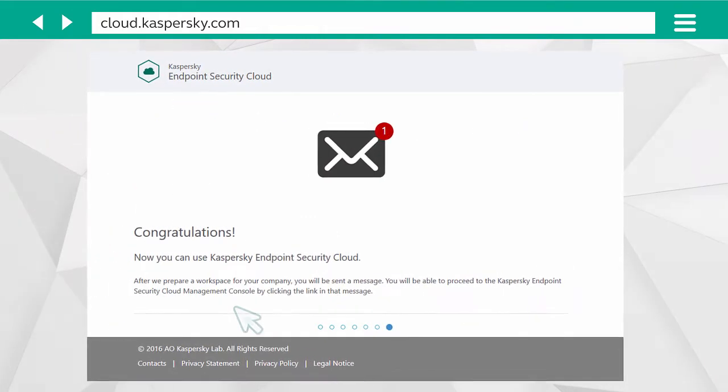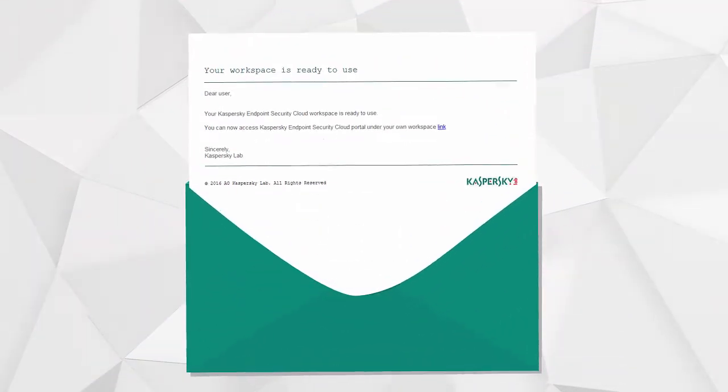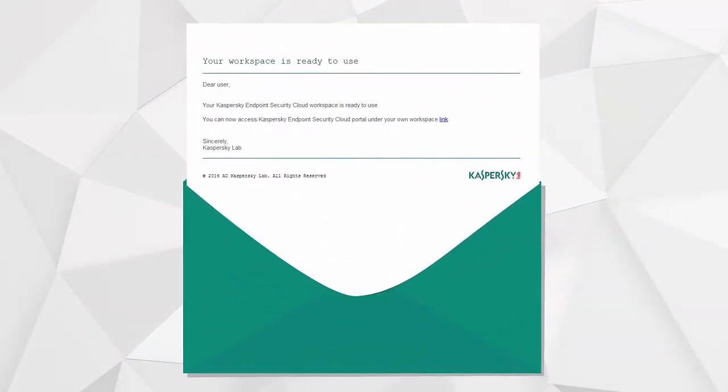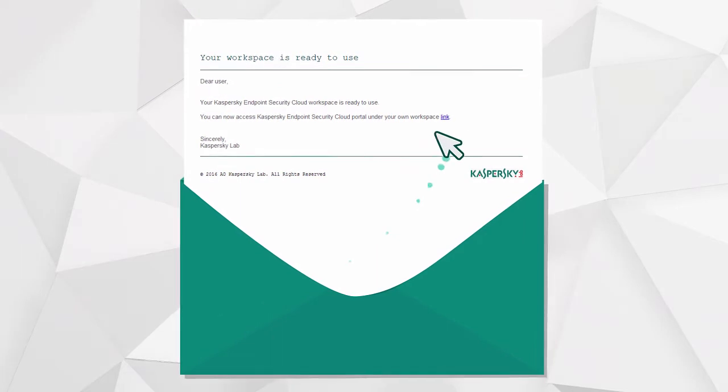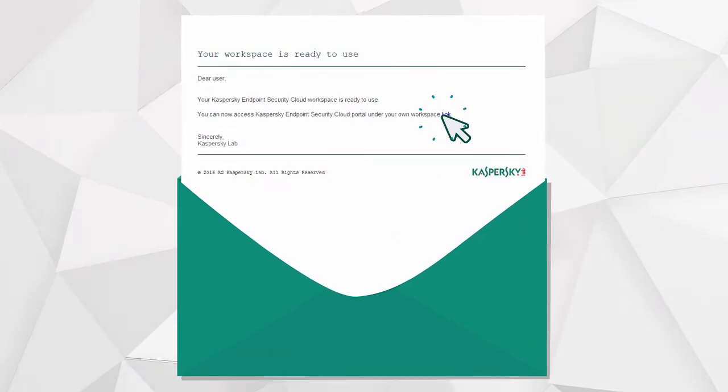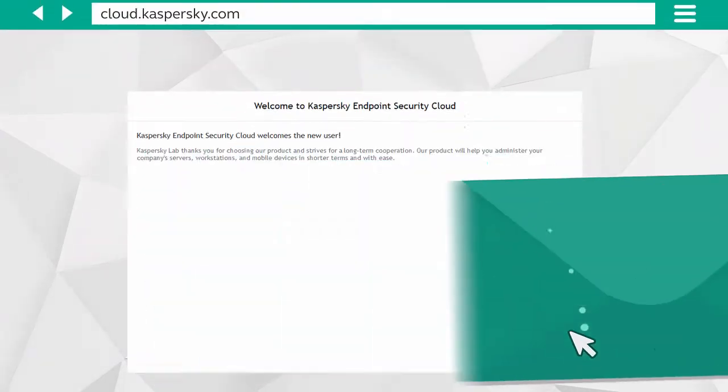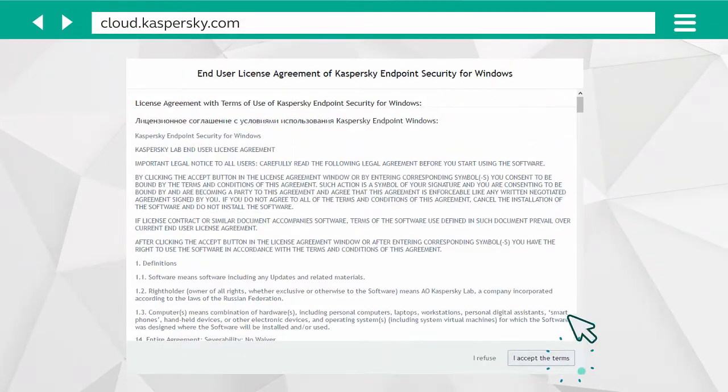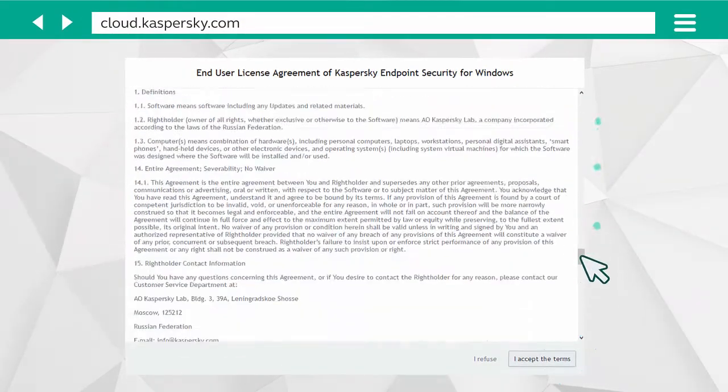After a few minutes, you will receive an email informing you that your account is ready. Click on the link and accept the Kaspersky Endpoint Security Terms of Use.